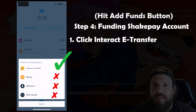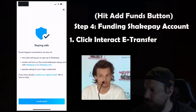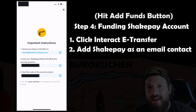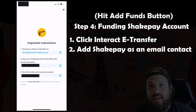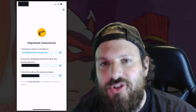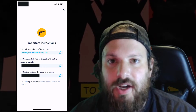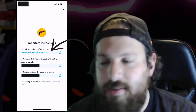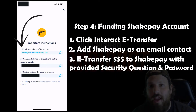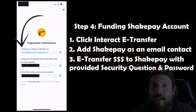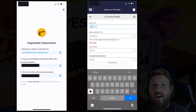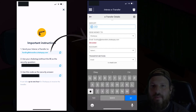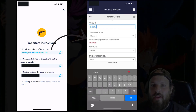Click the Interac E-Transfer option and hit 'I understand' once you've read it. Now here are the important instructions: you're going to add Shakepay as a contact in your bank account. Whenever you do an E-Transfer you're sending money to somebody's email address. For this scenario we'll be sending money to the Shakepay email address — copy and paste this Shakepay email address into your bank account contacts. Once you've added Shakepay as a contact, choose to send an E-Transfer to Shakepay and type in the amount of money you want to send.